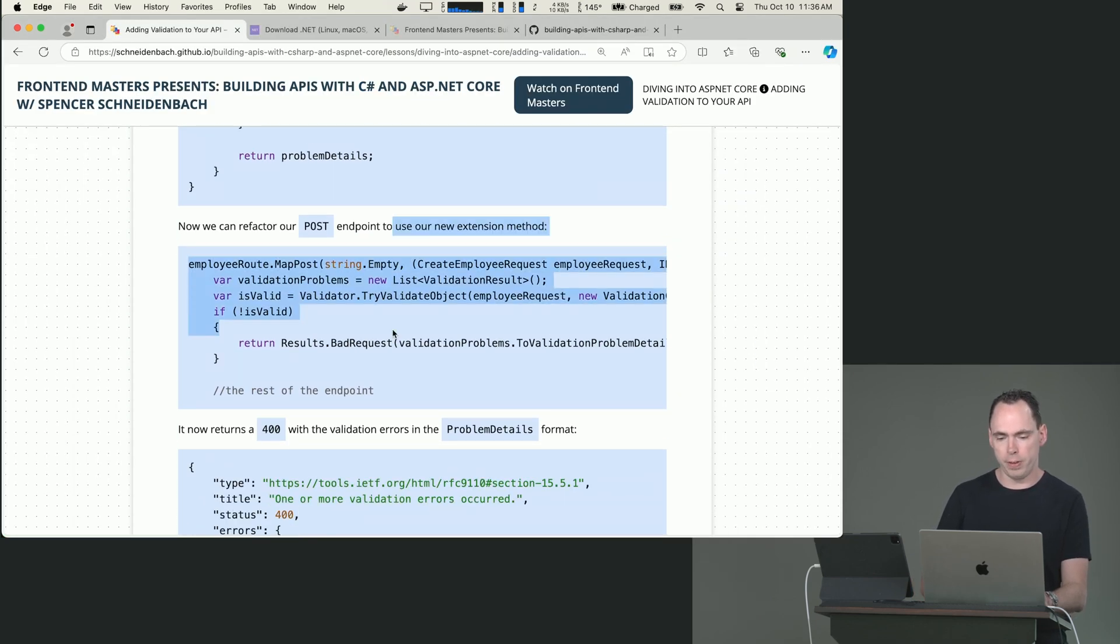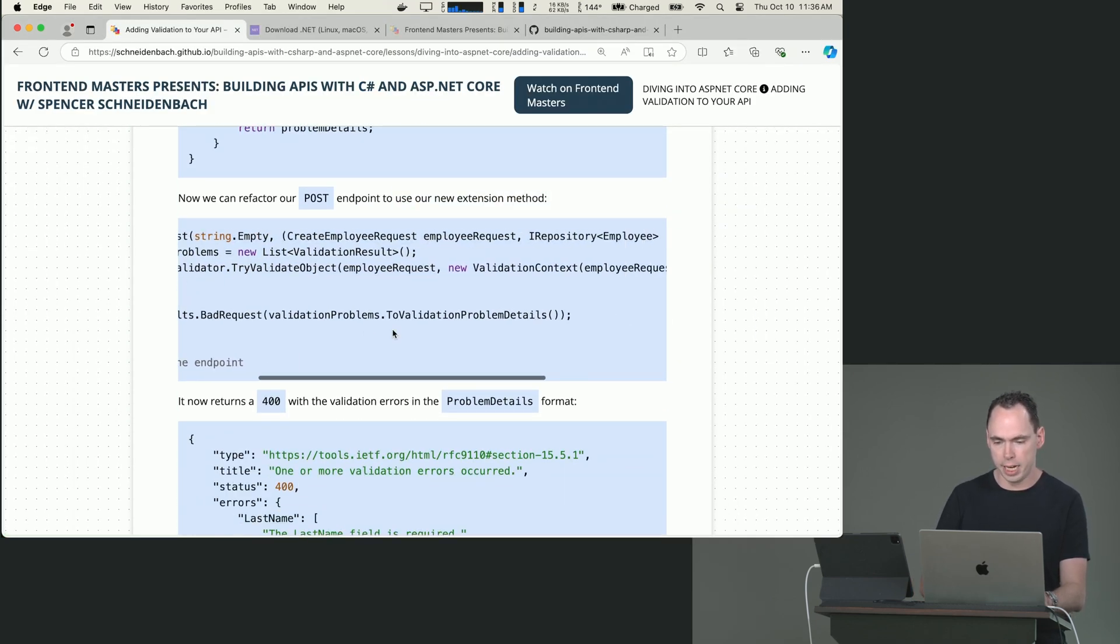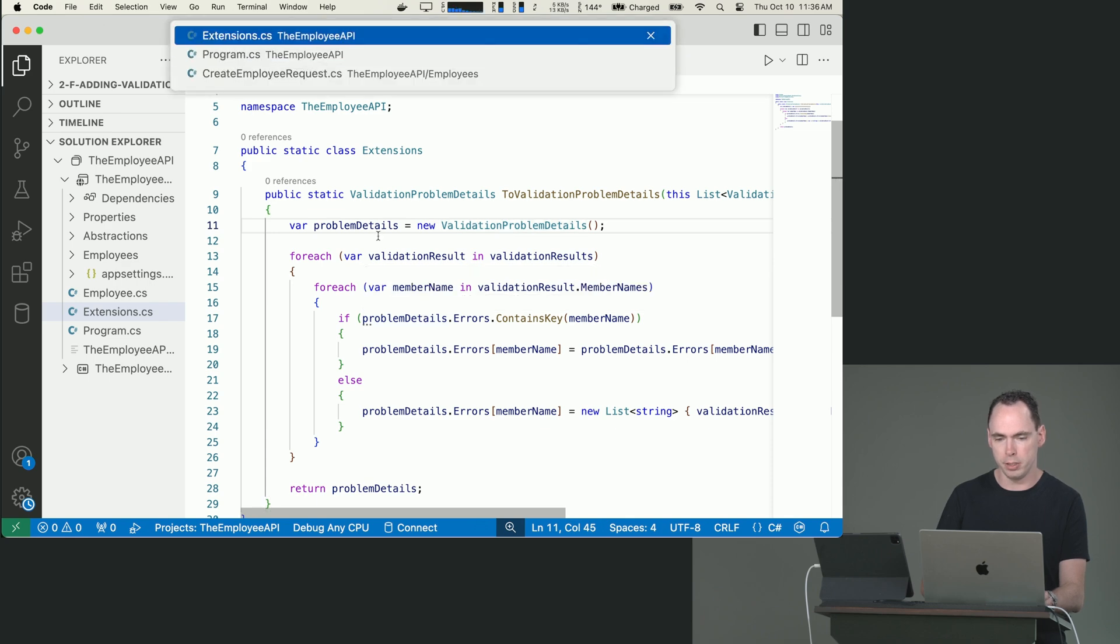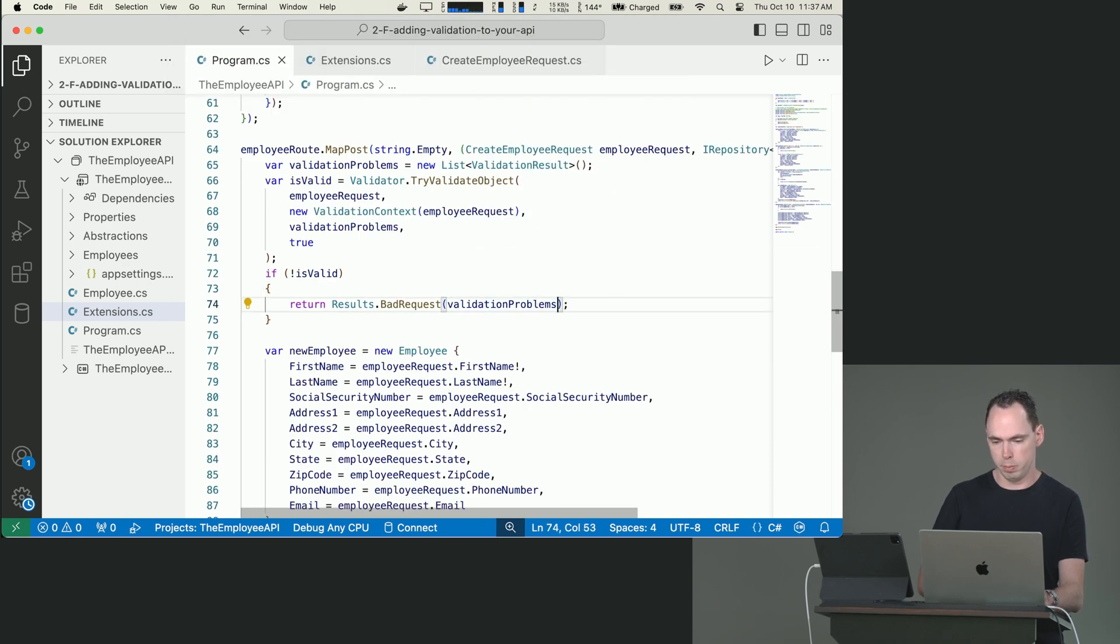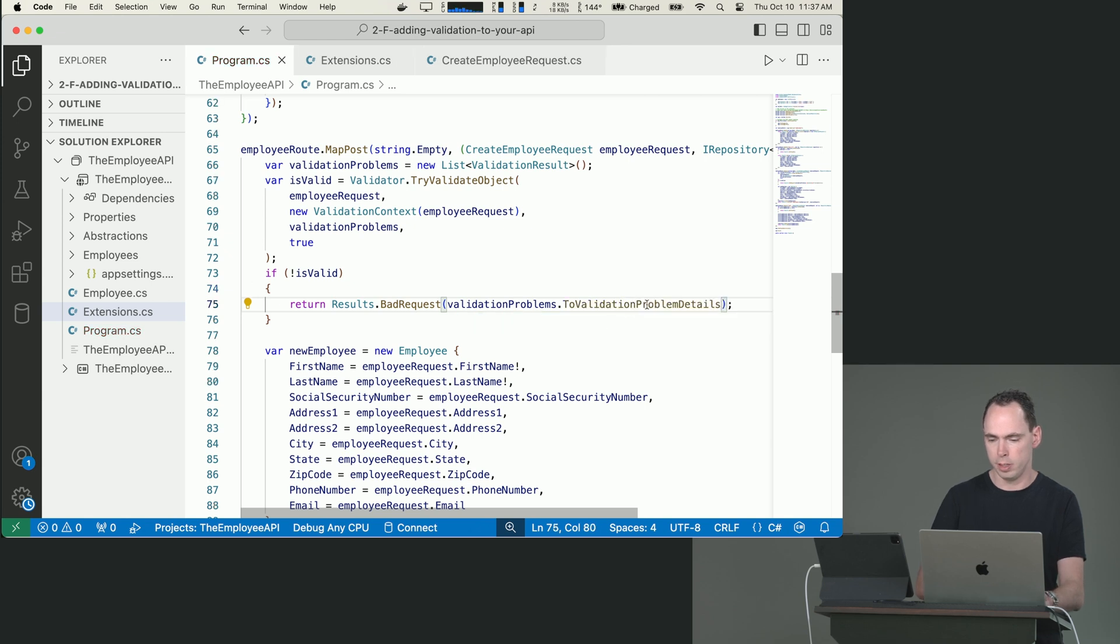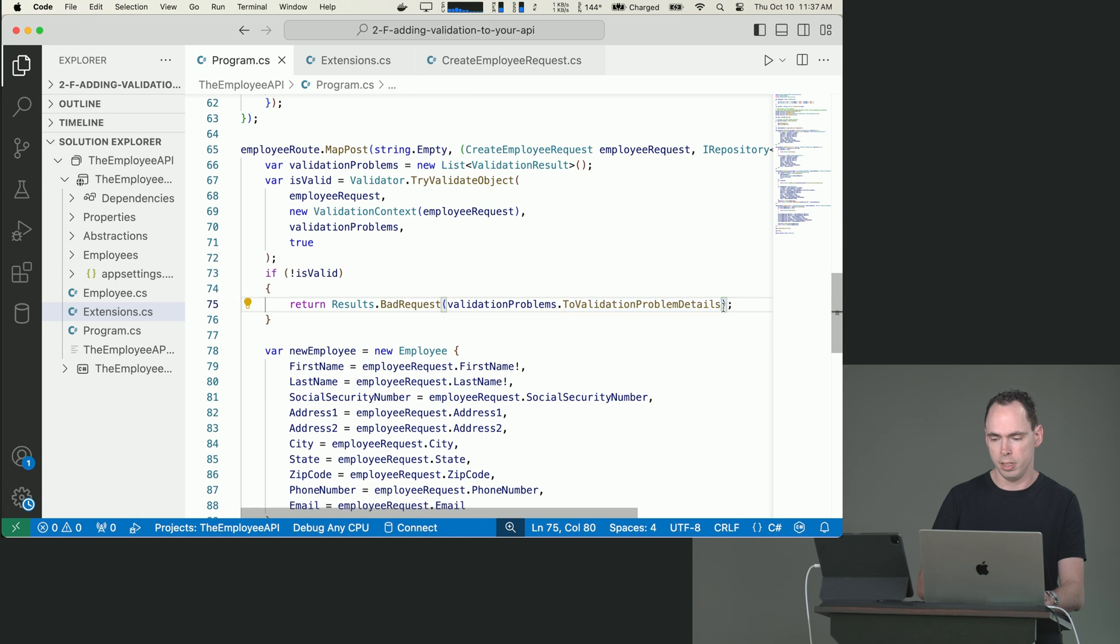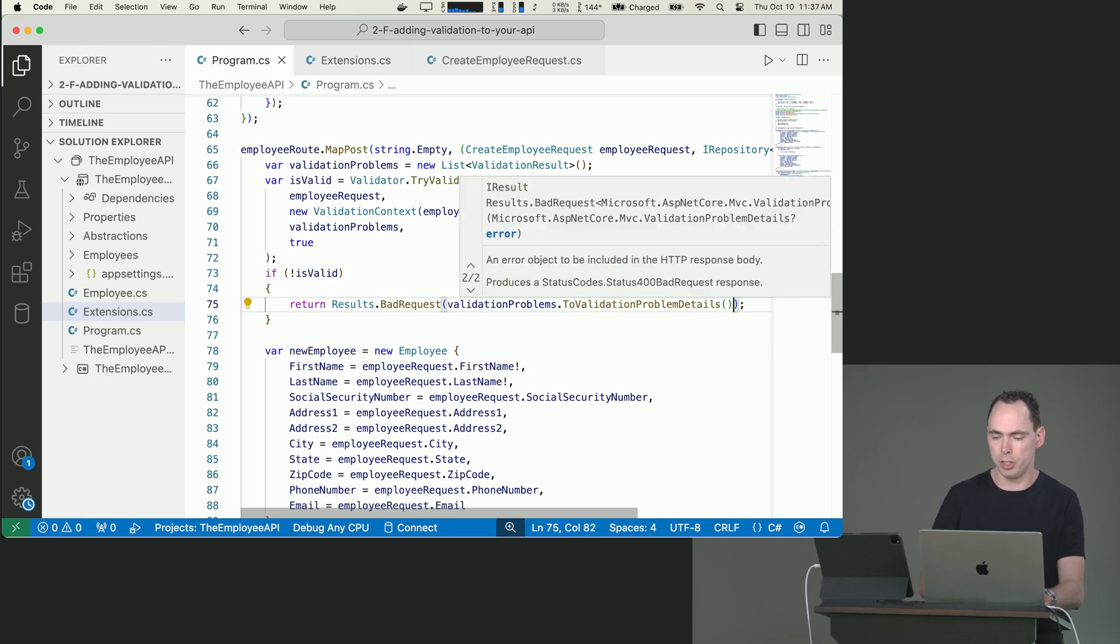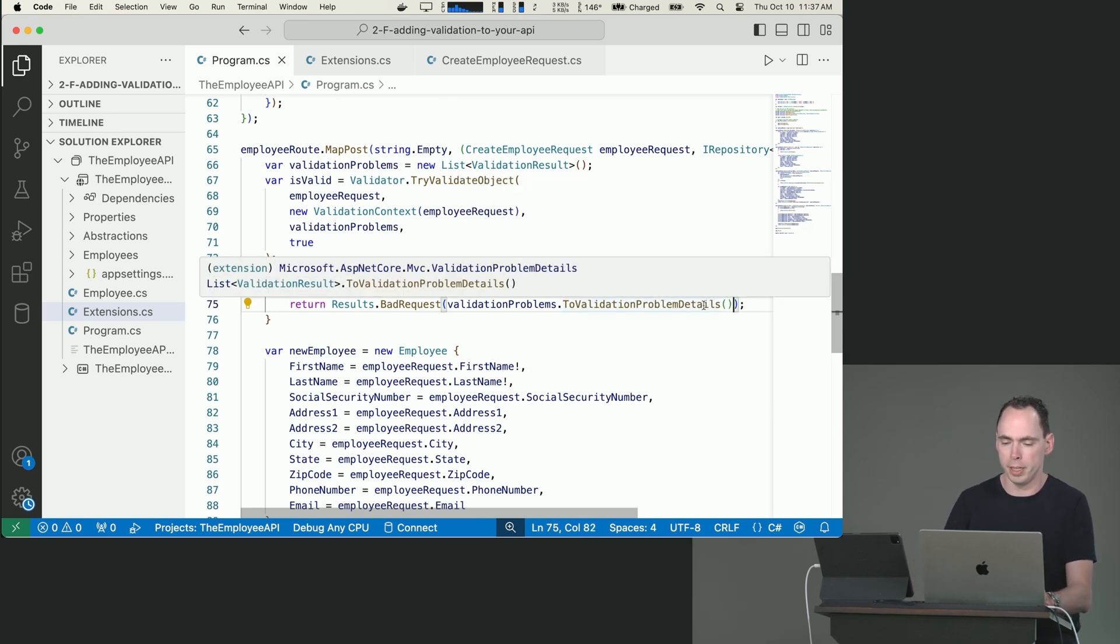Now we can refactor our post endpoint to use that. We're going to just call that method ToValidationProblemDetails. Boom, boom, ToValidationProblemDetails. You see that we get it in our editor. You hover over, you see that it is indeed an extension. We're not calling the method and we need to. Otherwise, it's just going to say it's just going to return back a reference to the method, which we don't want. So we're going to get open, close parens, call that method.